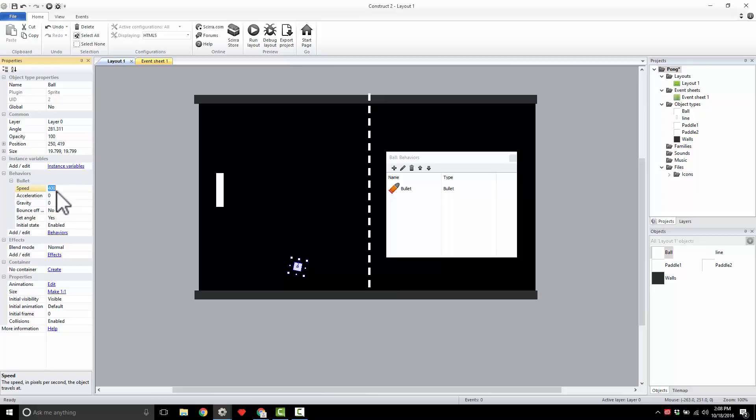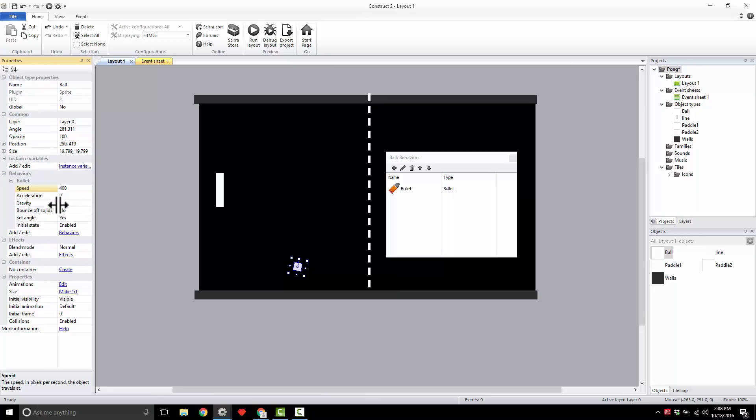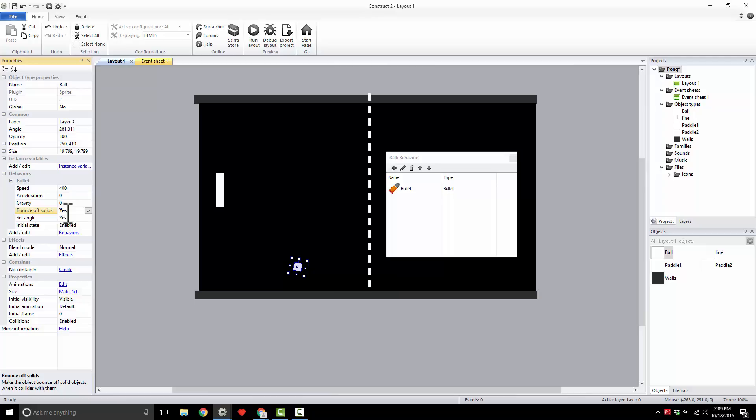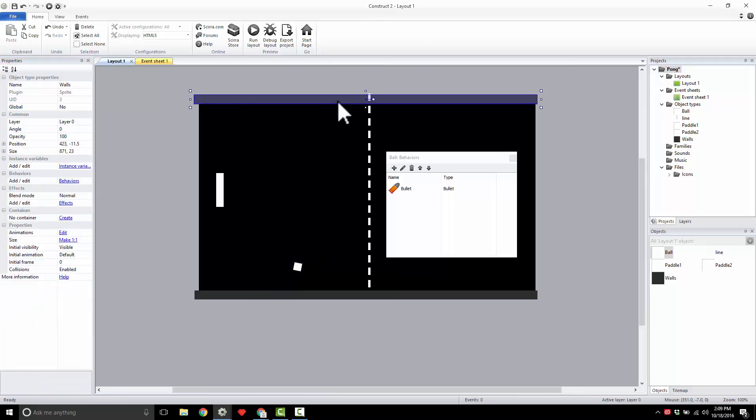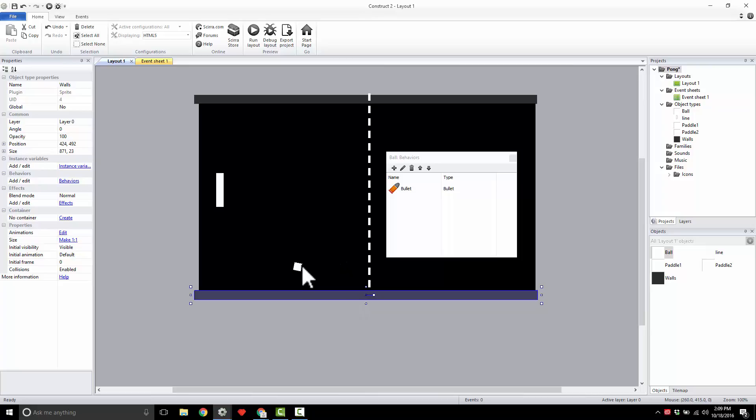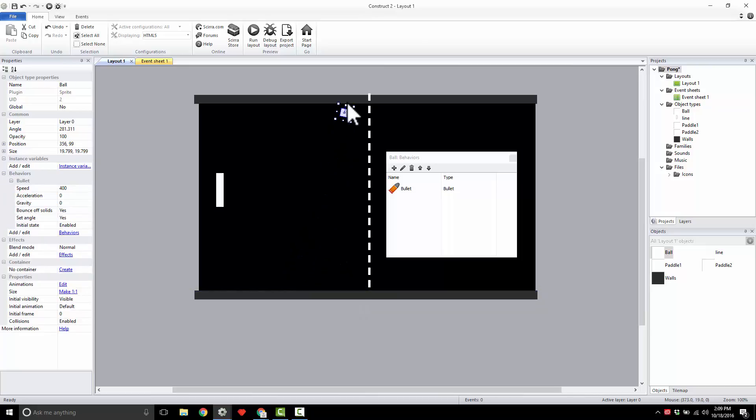I could also say bounce off of solids. Let's say yes to that, because we're going to make these walls into solids. When this ball hits it, it's going to bounce right off, just like real Pong. We're going to use a behavior for that.